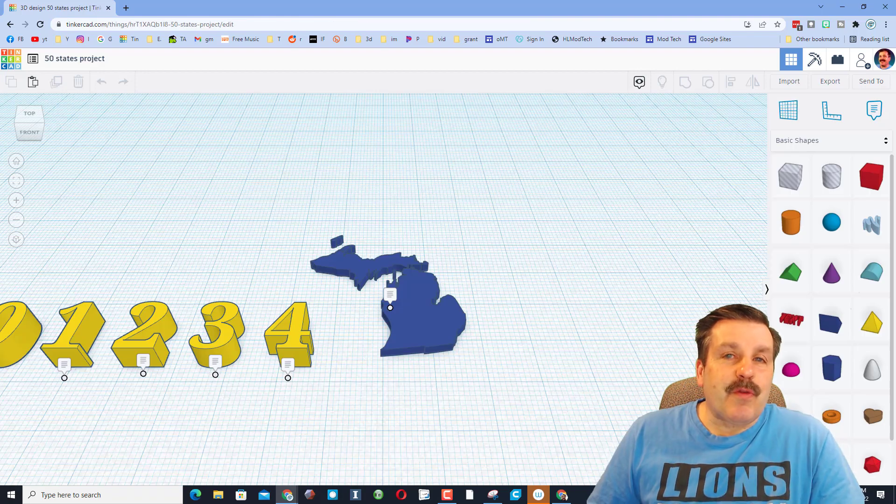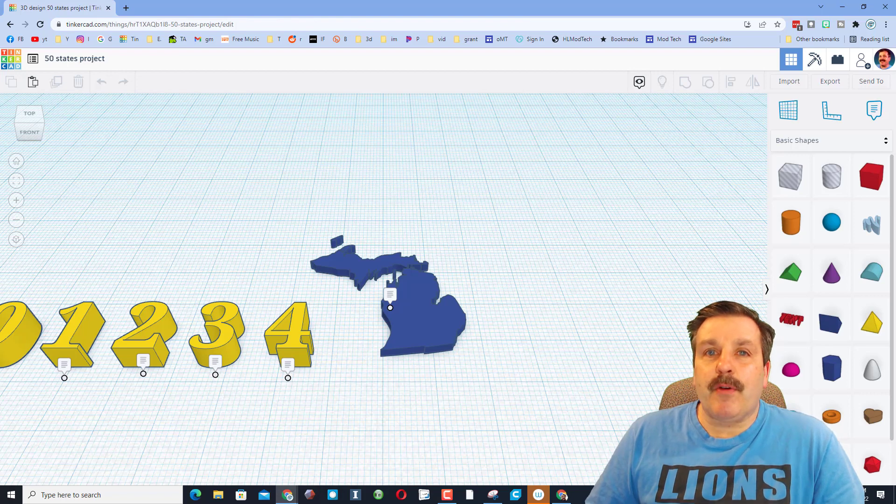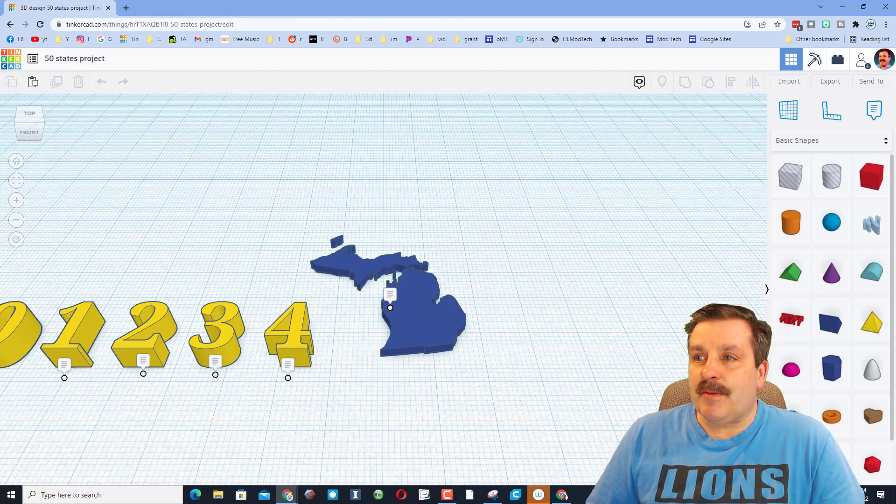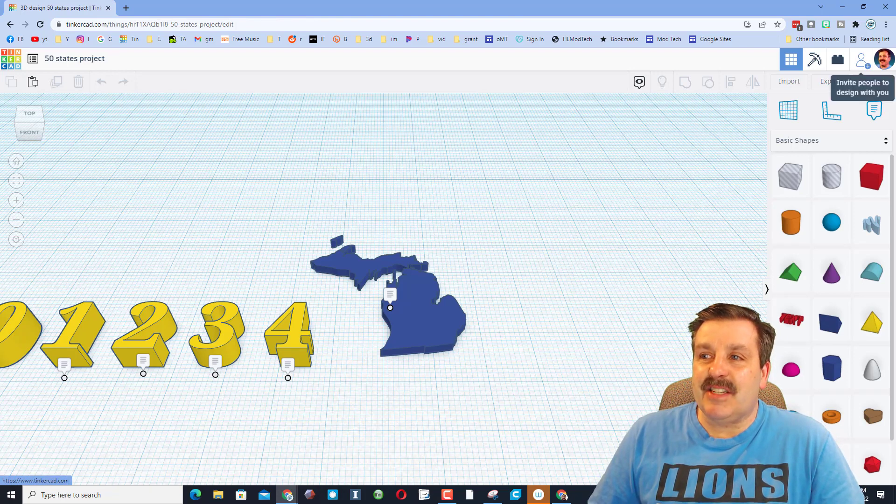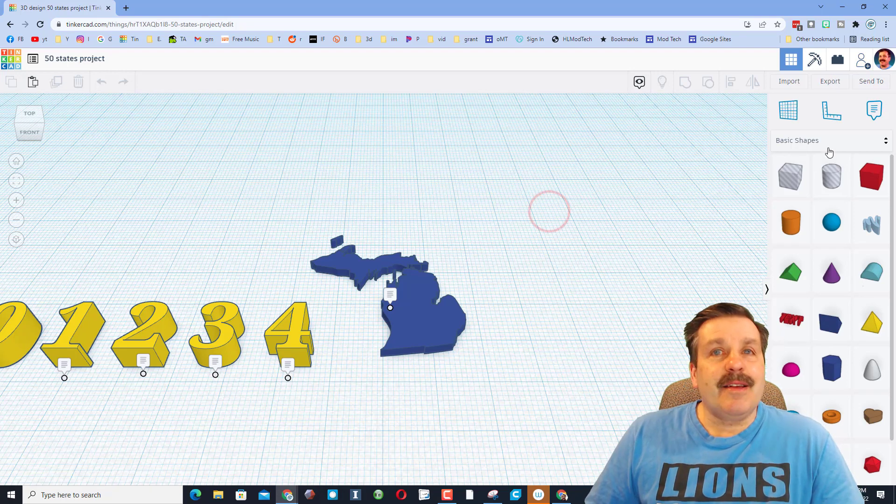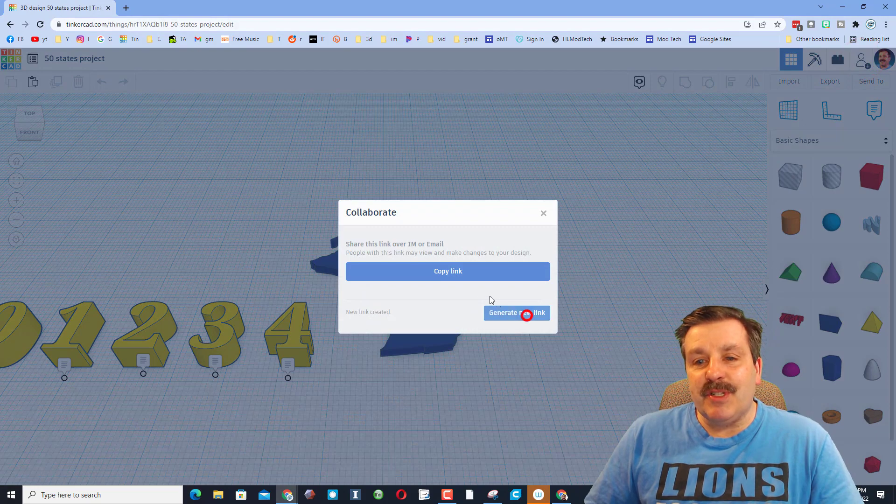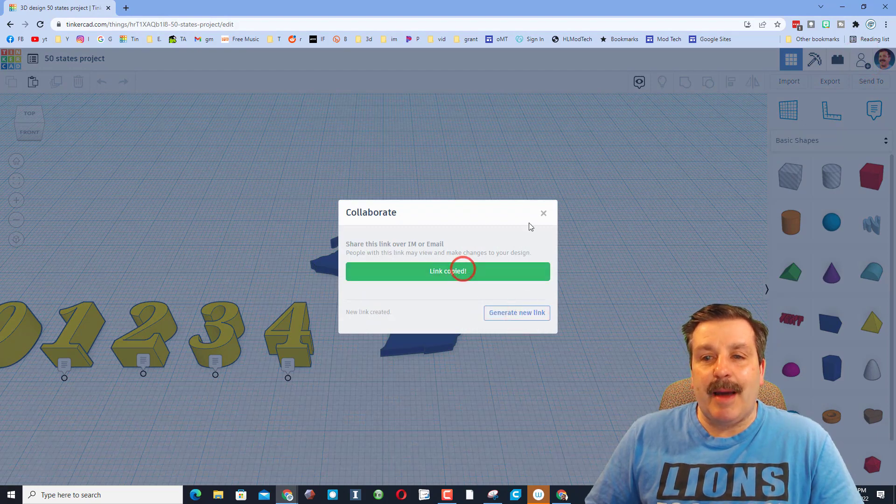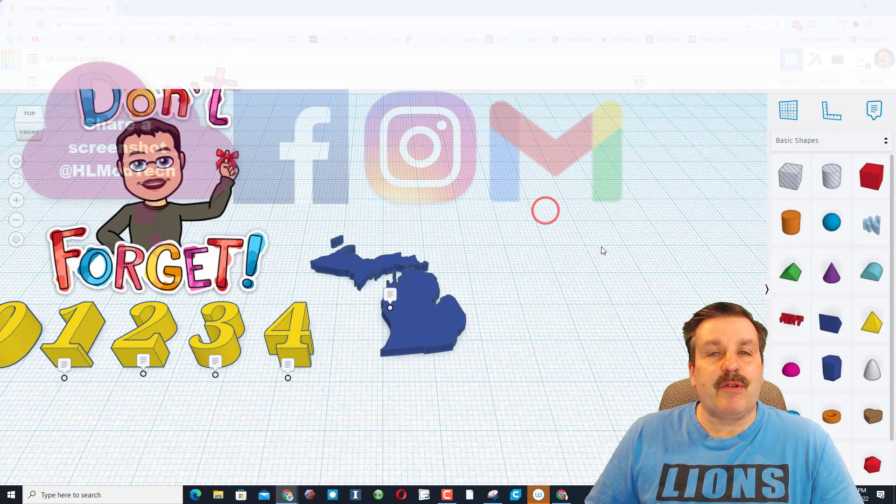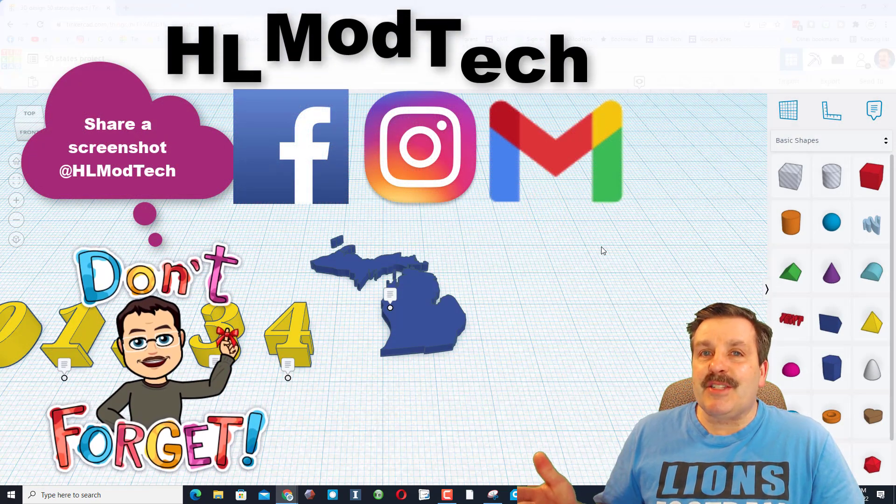Friends, remember if you ever make something awesome, it is this easy to share with me. Simply click on this button, generate a link, copy the link, and then you can reach out and share it with me.